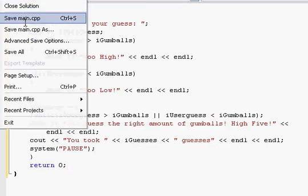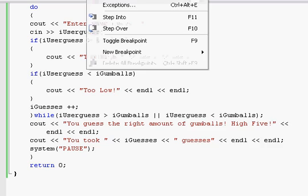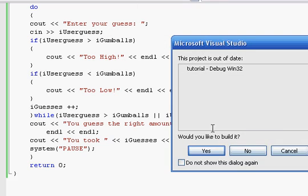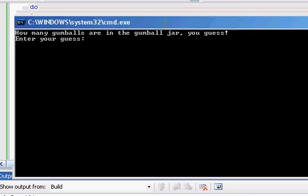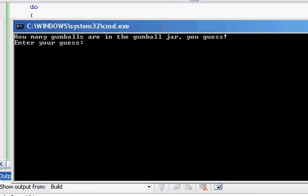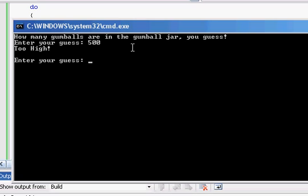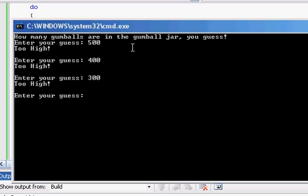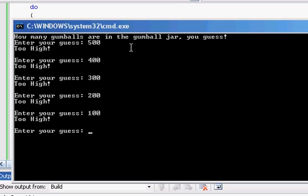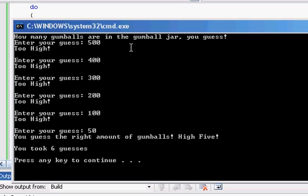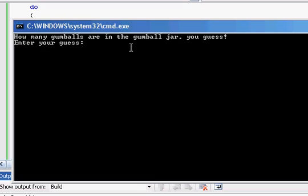Let's see if it works here. We'll save it. And start without debugging. Got zero warnings. Zero nothing. So we're good. How many gumballs are in the gumball jar? You guess. Let's say 500. Too high, 400. Too high, 300. 200. 100. Let's go. 50. Oh, look at that. 50 on the dot there. Got lucky. You guessed the right amount of gumballs. High five. So then you press any key to continue.